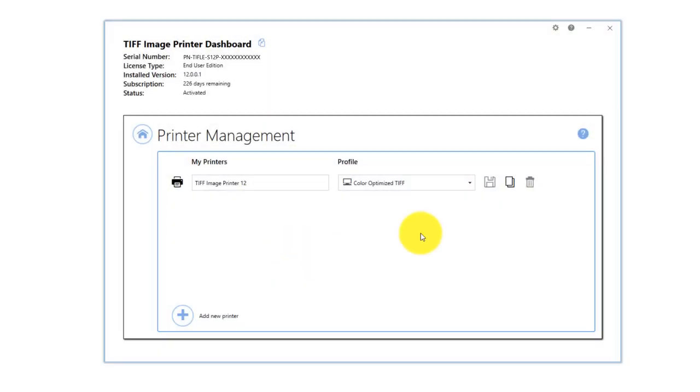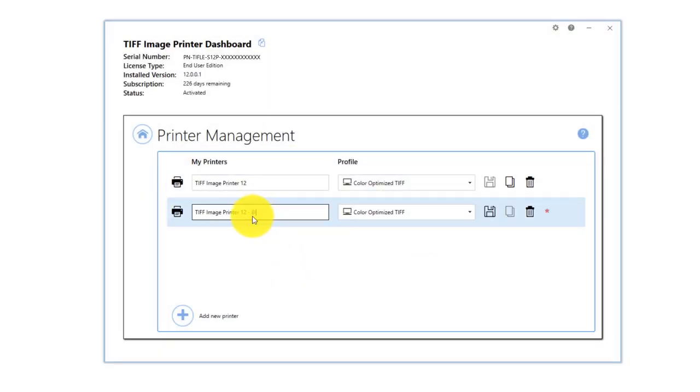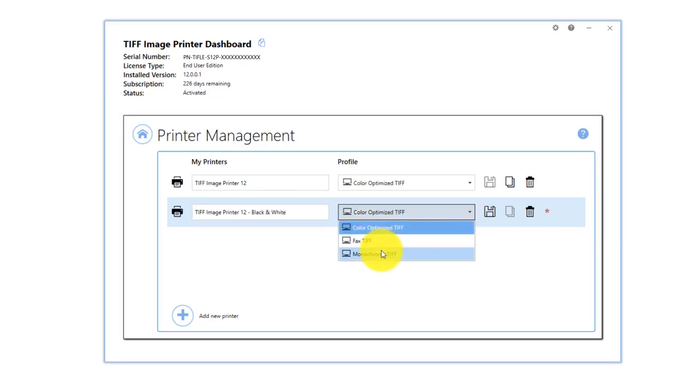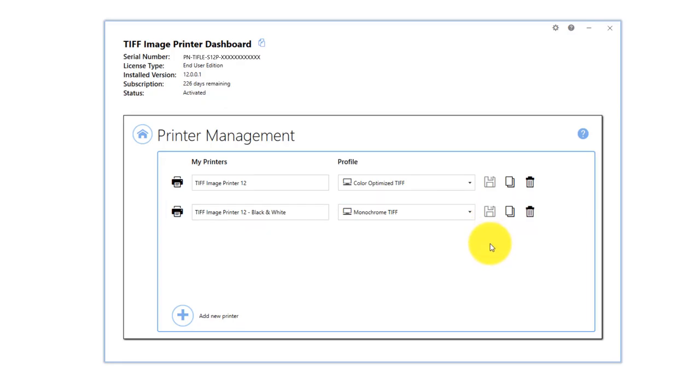You can create a copy of the printer, change the printer name, and change the default profile. Once you are done making changes, you will need to save your new printer.